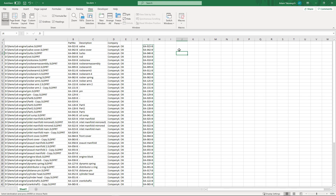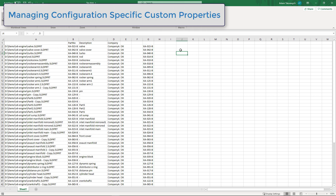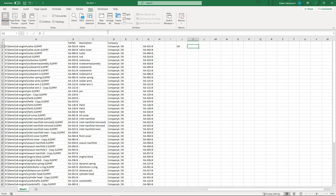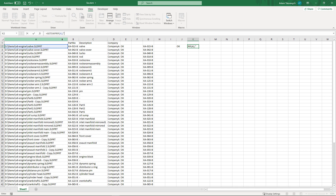This macro also allows you to write and read values from configuration-specific properties. Let's create a new property in our default configuration. To do that, simply specify the configuration name as the last parameter of the set_swprp function — in this case I use 'Default'. Similarly, you can read properties from a configuration using the get_swprp function by specifying the configuration name as the last parameter. You can see the value has been read successfully.